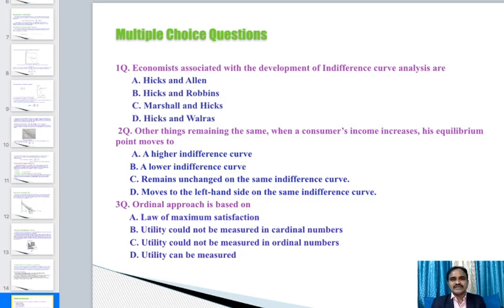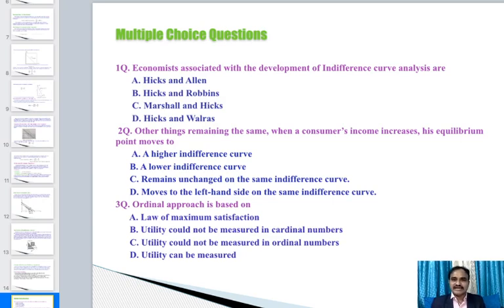Question 2 — Other things remaining the same, when a consumer's income rises, his equilibrium point moves to: a higher indifference curve, a lower indifference curve, remains unchanged, the same indifference curve, or moves to the left on the same indifference curve? The answer is a higher indifference curve.